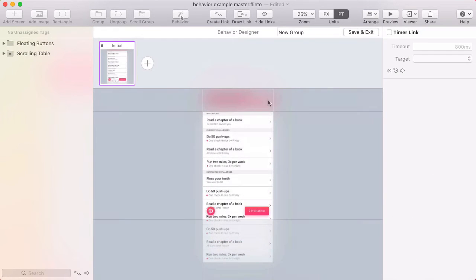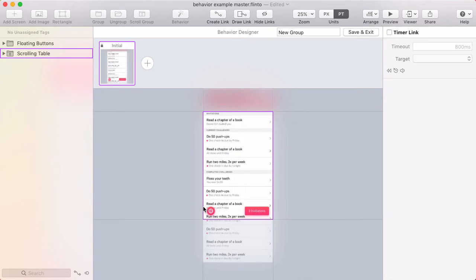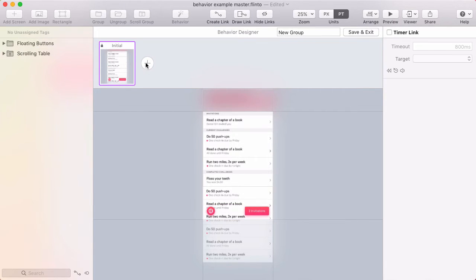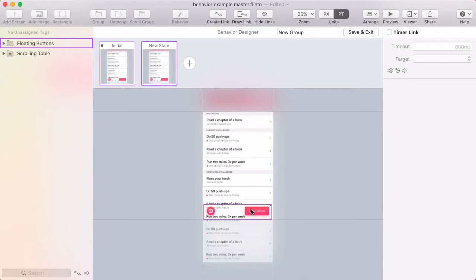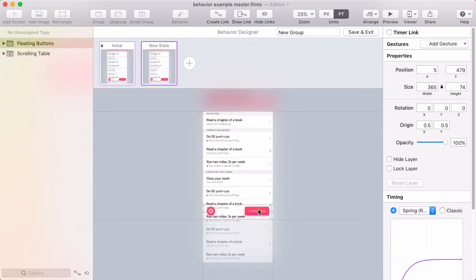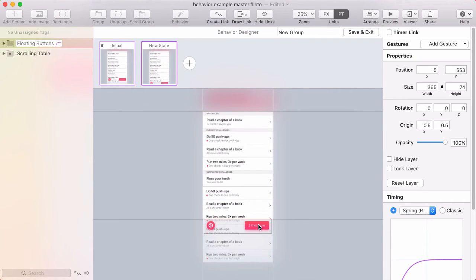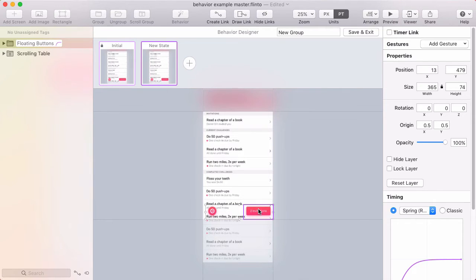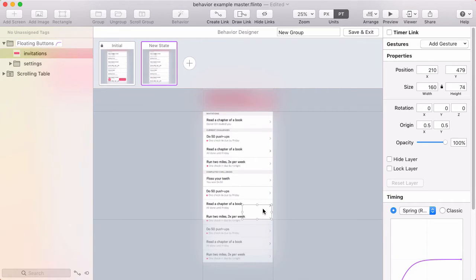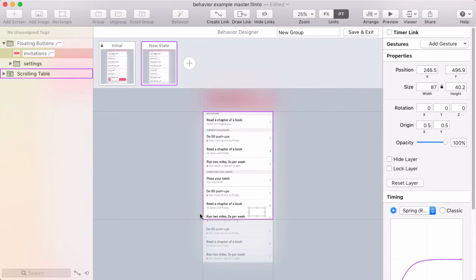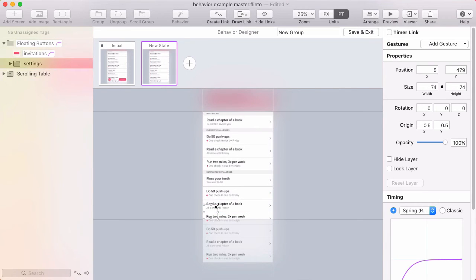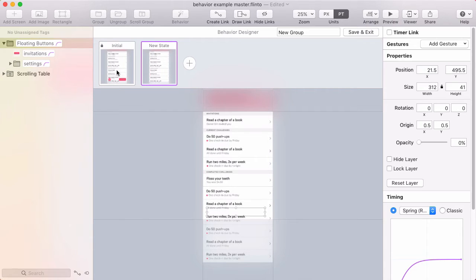Now I'm in the behavior designer and first thing always think about what states you'll need. So I've got my regular state here, the initial state, and then I need a new state where these buttons are hidden. I can do that by just dragging them off the bottom or maybe fading them out. I'll fade them out. Maybe if I scale them down and fade them out that would look kind of cool. Now after you have your states created I'll name this one hidden.